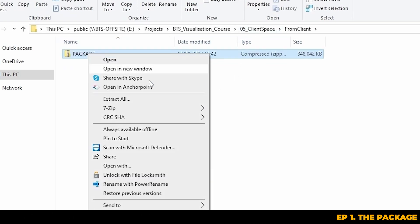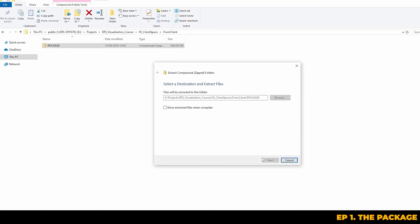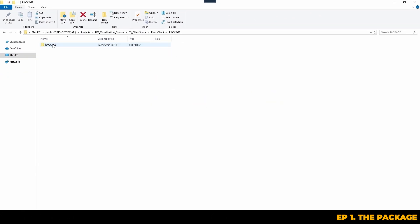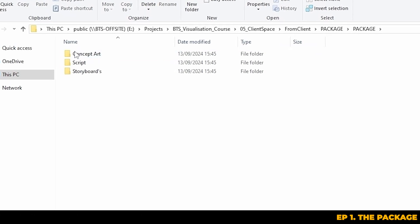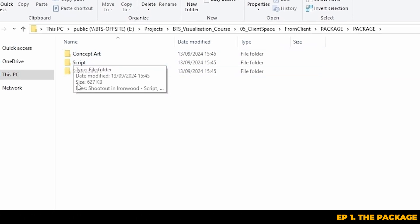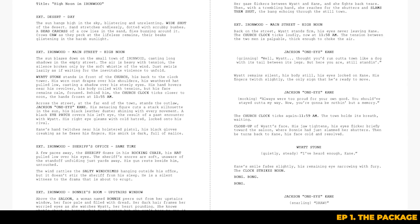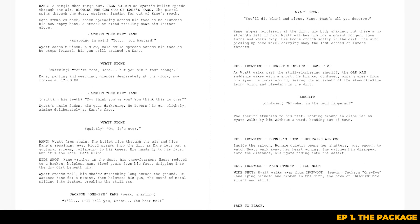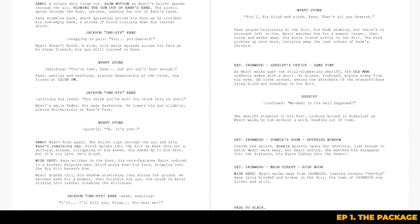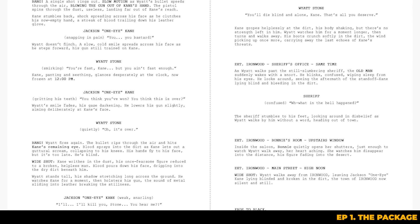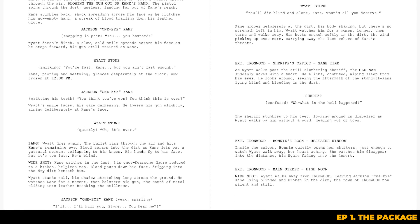Let's dive into the package that we've received. After you've extracted the zip file you'll find the usual suspects of concept art, scripts and storyboards. We'll start by looking at the script to get a better sense of what the project is about. Even if you've already had a brief from the client, it's really crucial to read the script thoroughly too, as scripts give you essential details about story, characters and the overall feel of the scenes you're going to be making.